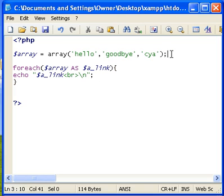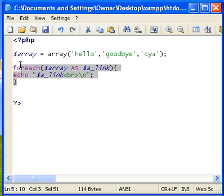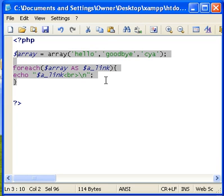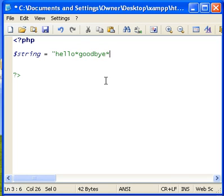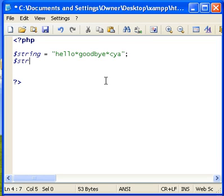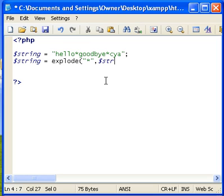It can also be used without using an array. So we're going to go ahead and create a string variable, the variable named string. And we'll do hello asterisk goodbye asterisk see ya. And what we're going to do, we're going to explode that string through the asterisk. So string equals explode, open that, and we'll put the asterisk there.